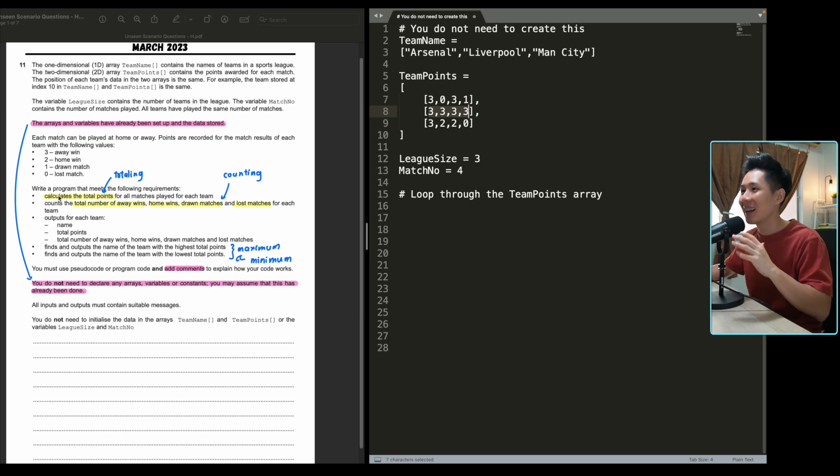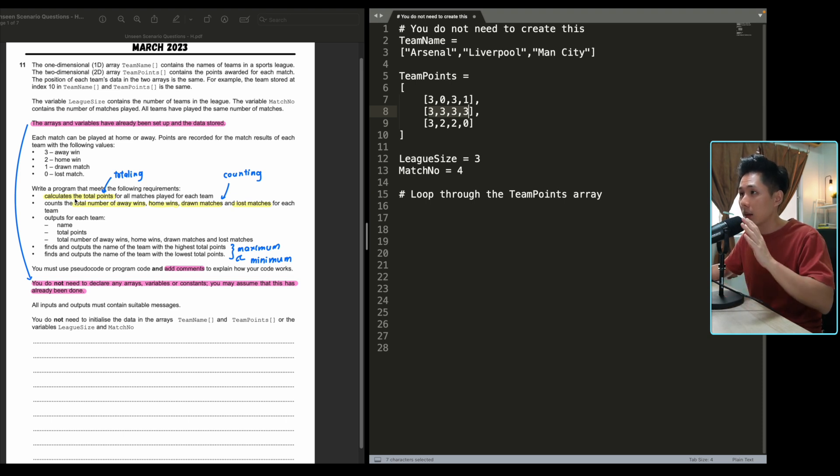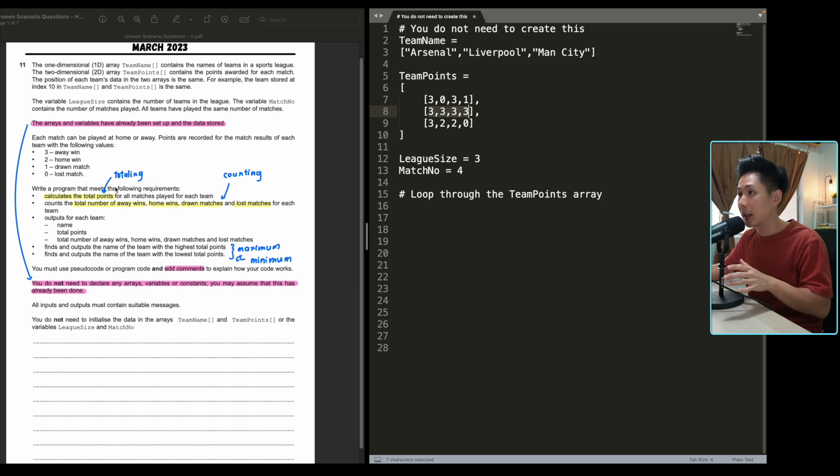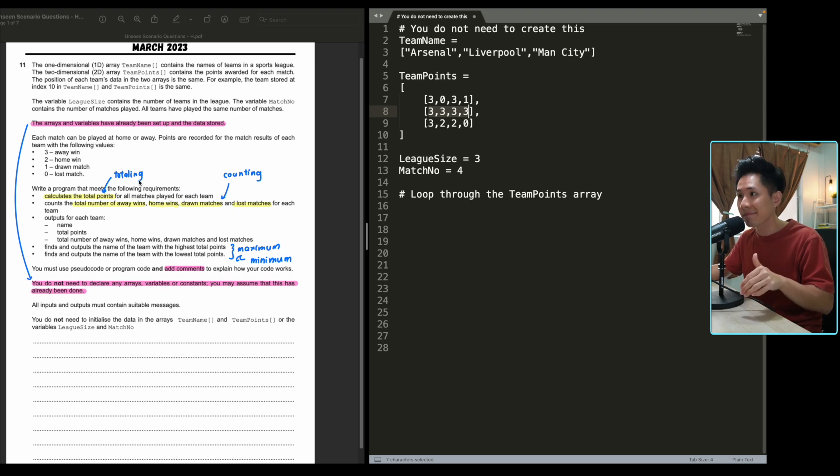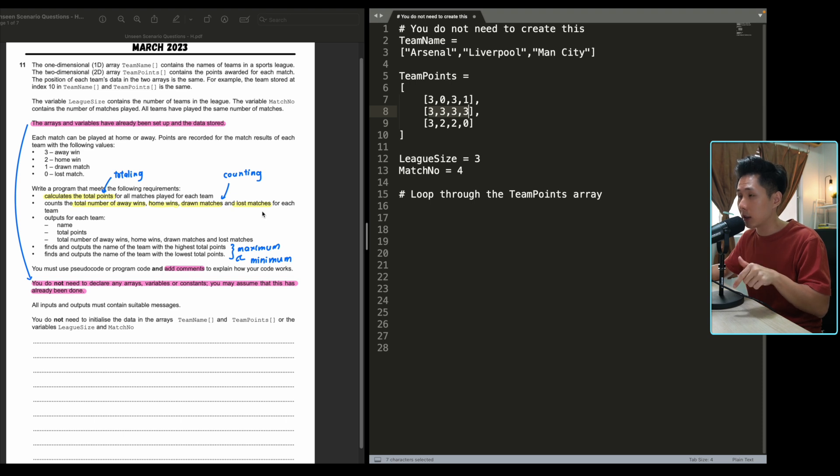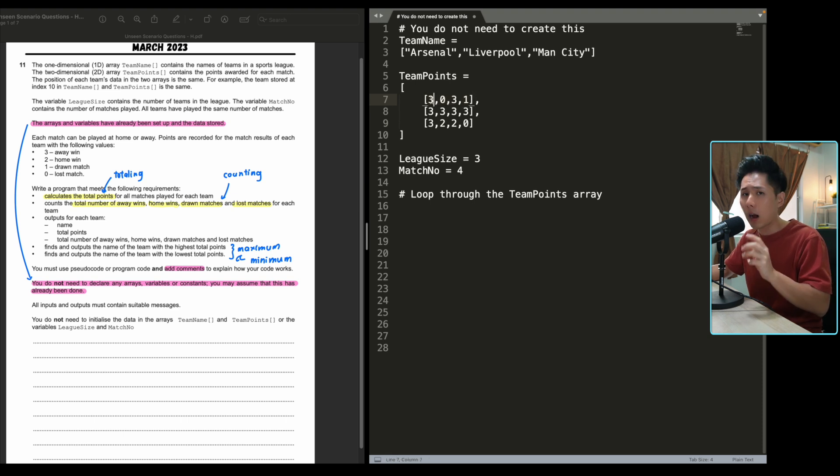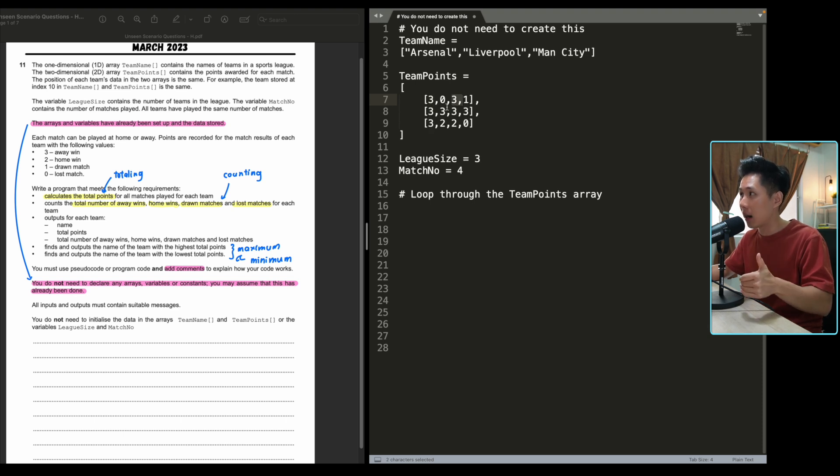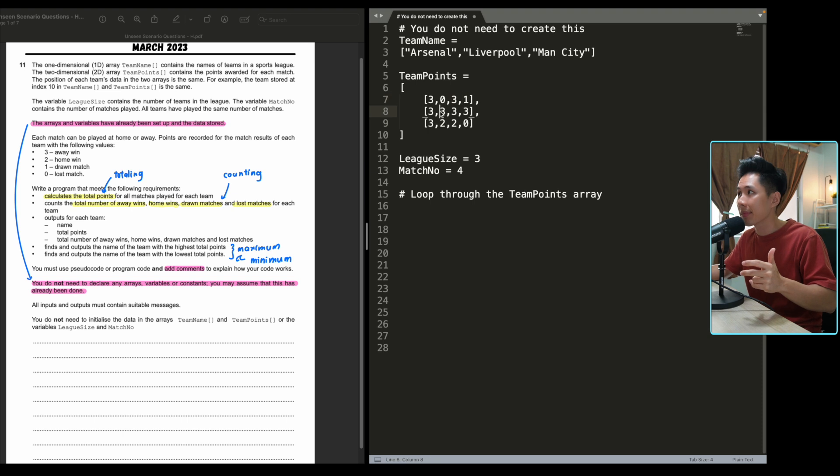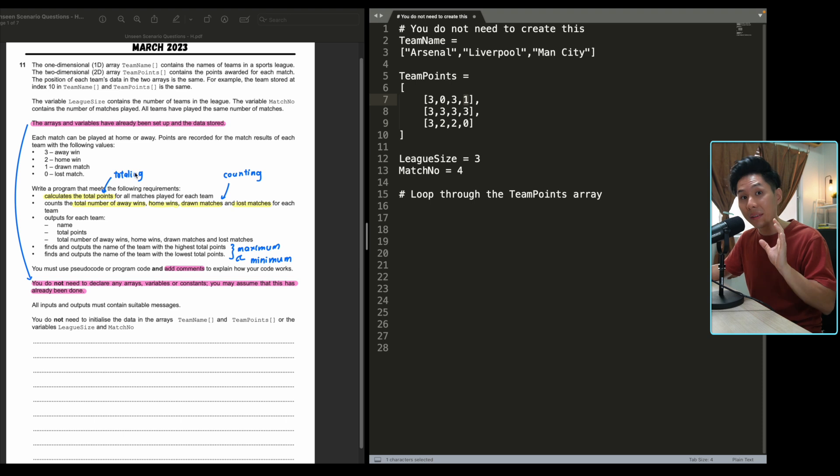Back to the topic. Now, you need to write a program that meets the following requirements. Calculate the total points for all matches played. So that's when you should realize that the totaling technique should come in at this point. Count the number of away wins, home wins, drawn matches and lost matches. So what this means is that your code should loop through the list of points and figure out how many home wins. For example, Arsenal got two, three points. Then your program should count that Arsenal won two times at home, they lost one time and they also drew one time. So that's the idea of what they want you to do. And that's counting.